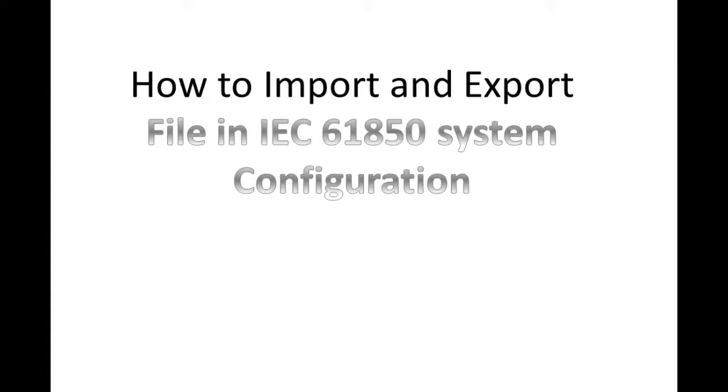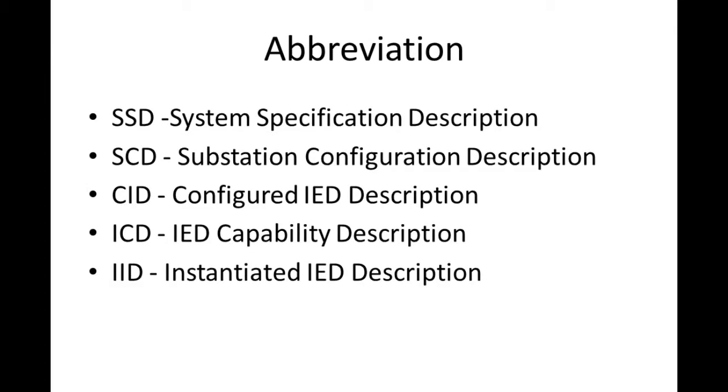Here we are going to see how to import and export files from IEC 61850 system. These are the abbreviations you are going to use for import and export from the station.